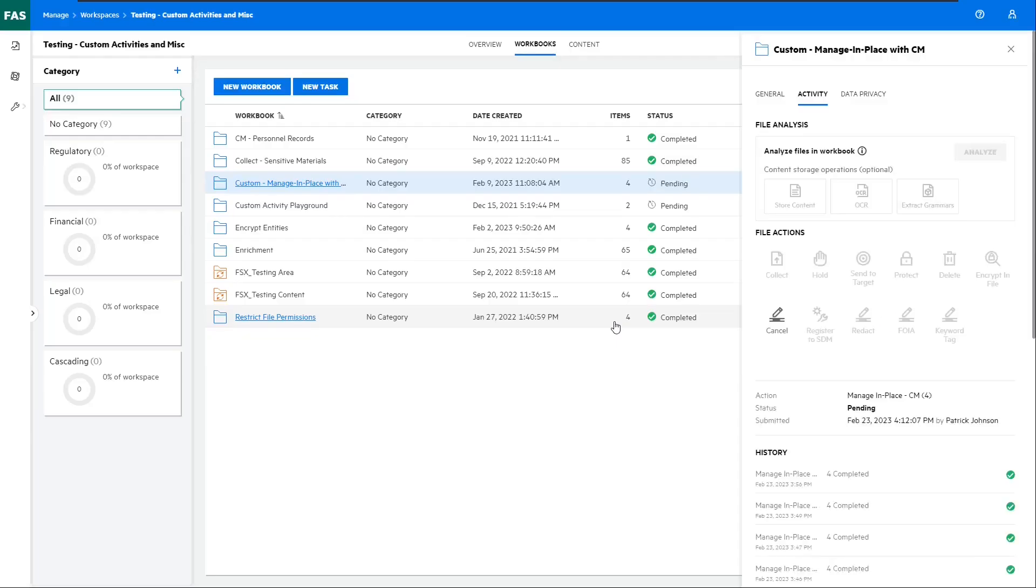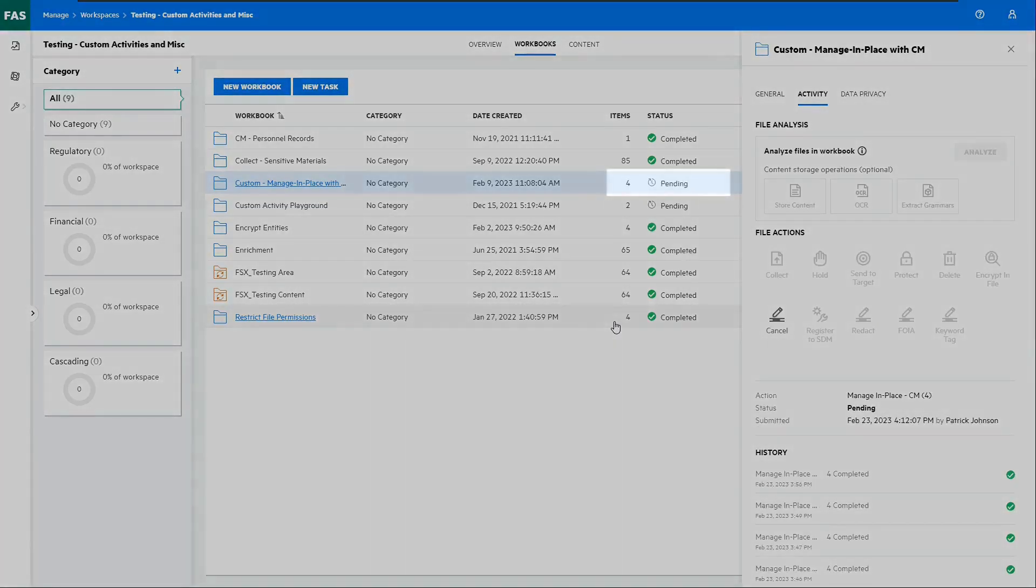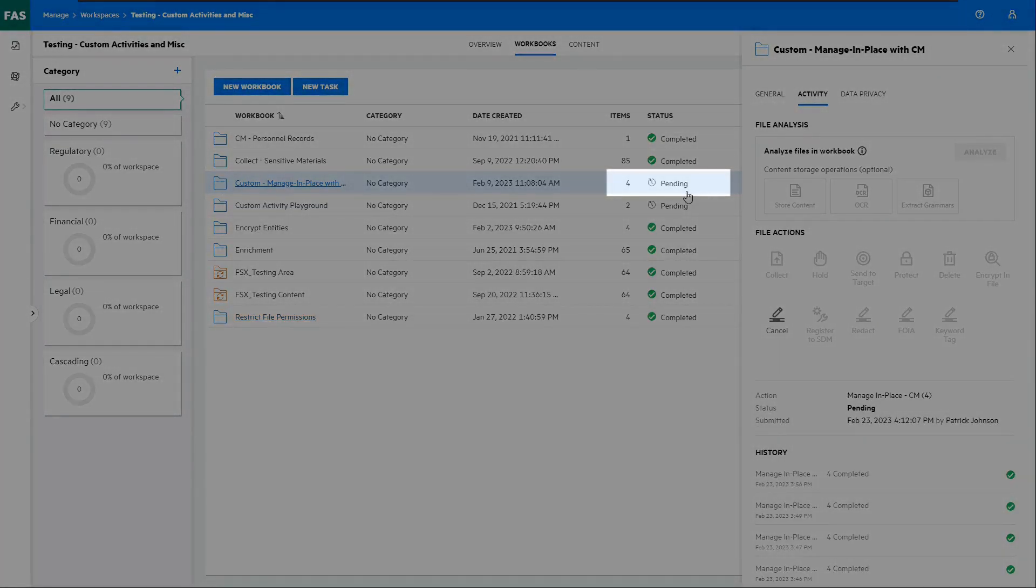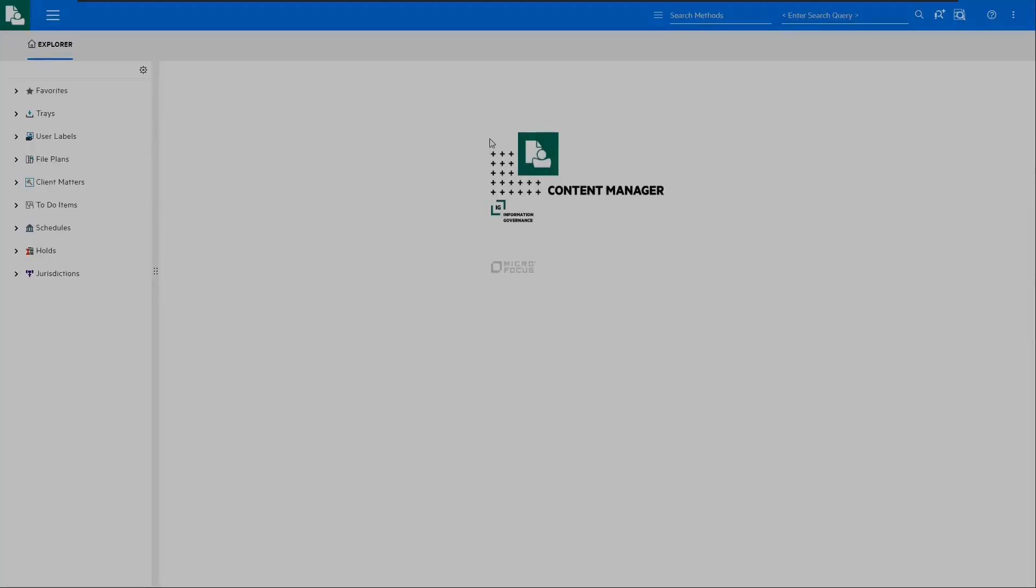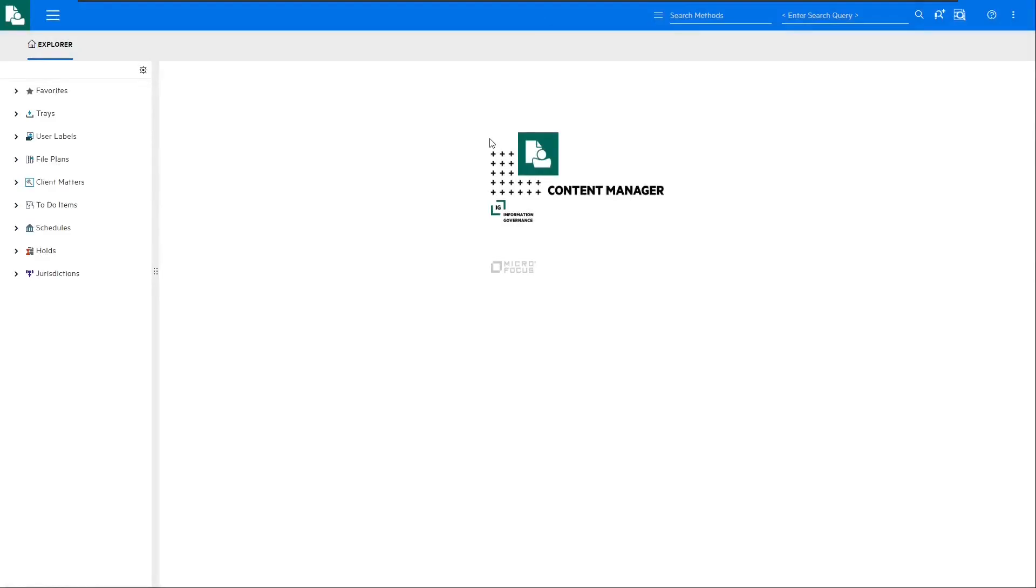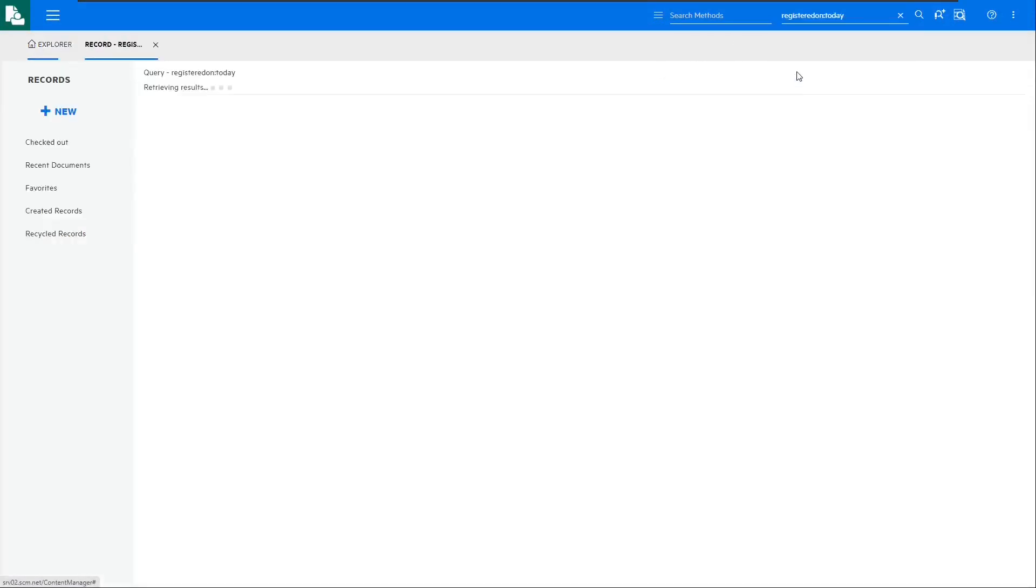The workbook is now in a pending state for this activity, and it's waiting for any API activities to occur against it. Before we kick off our API script, let's just take a look at Content Manager and see that no records are in the system registered on today.